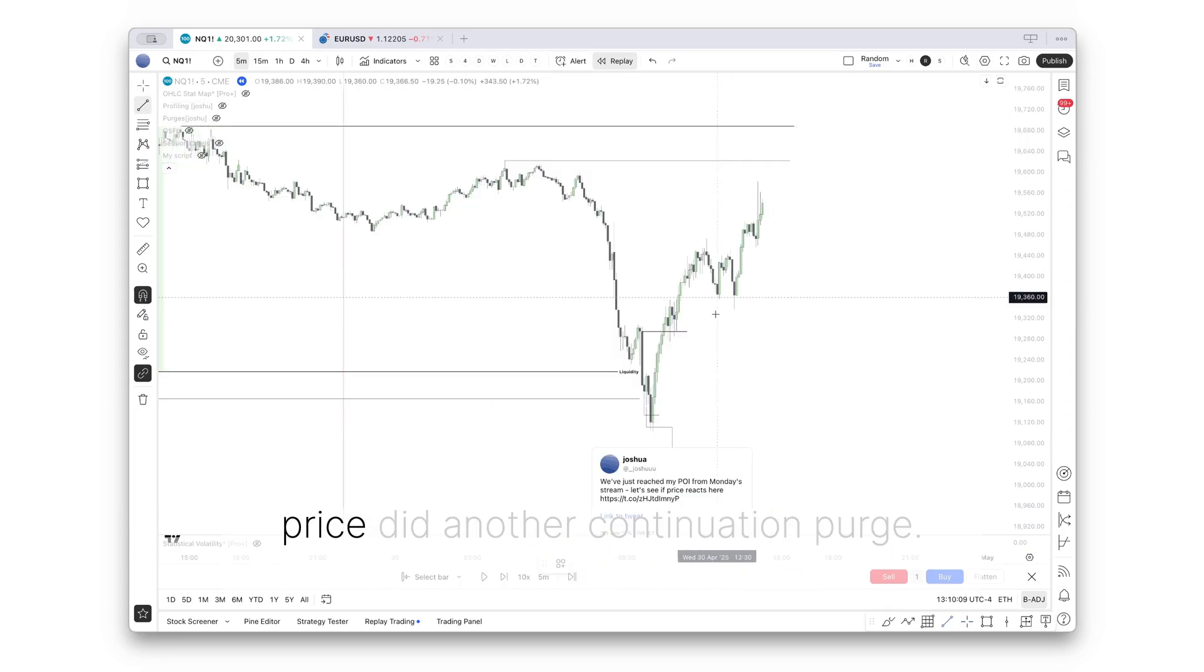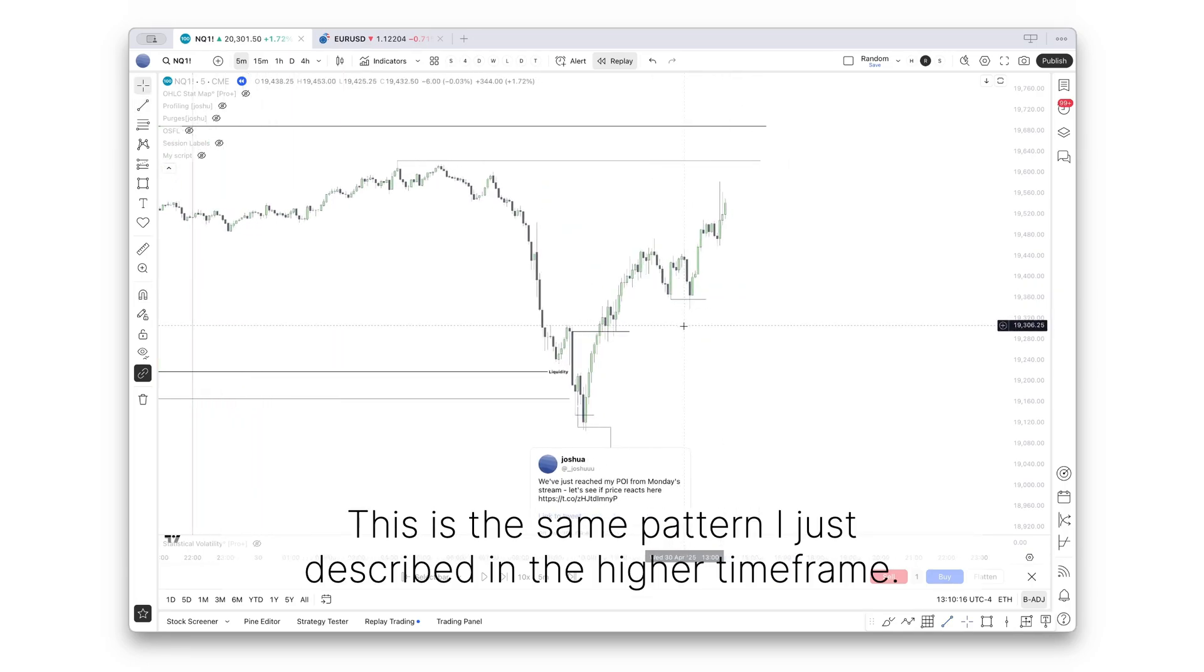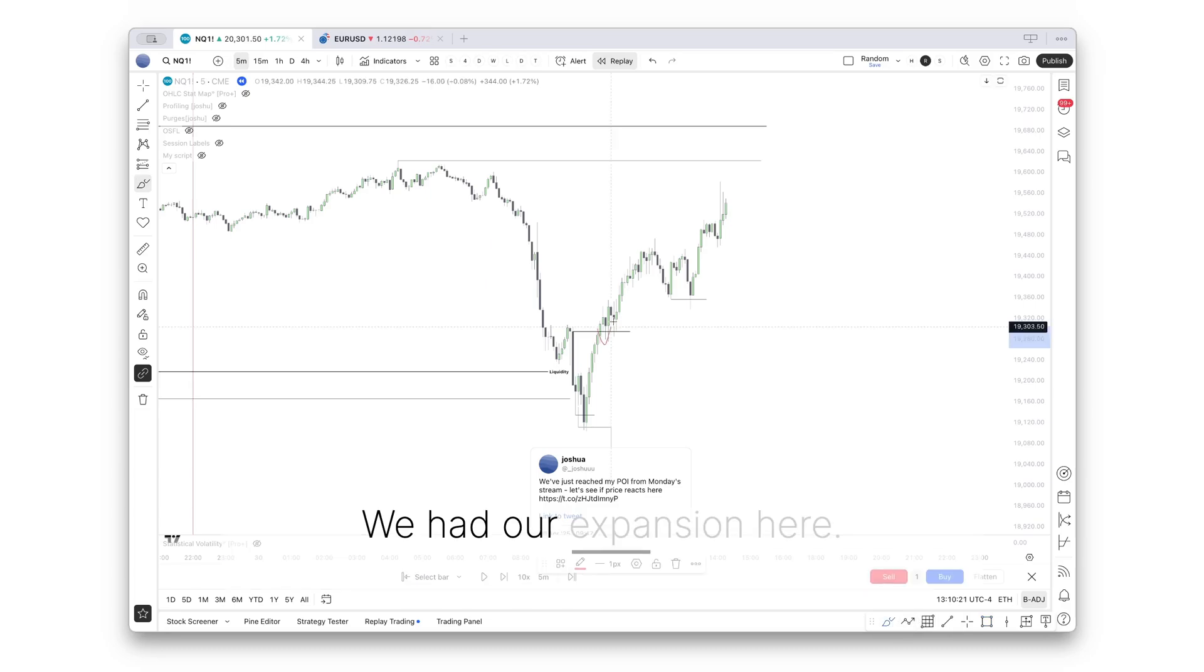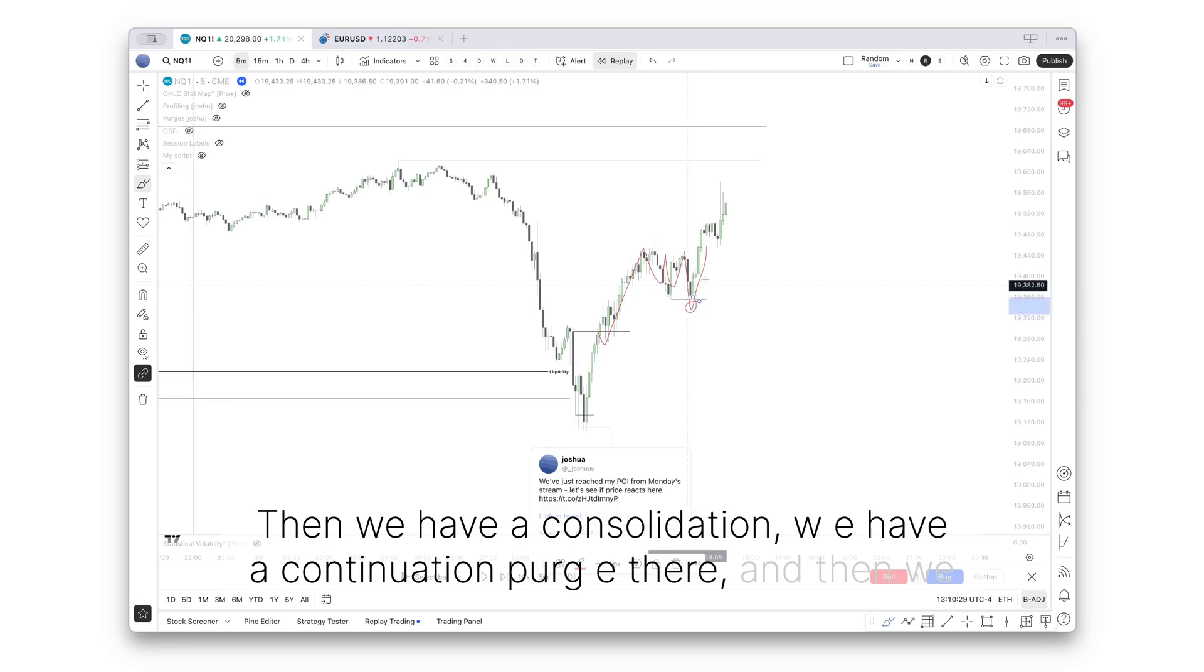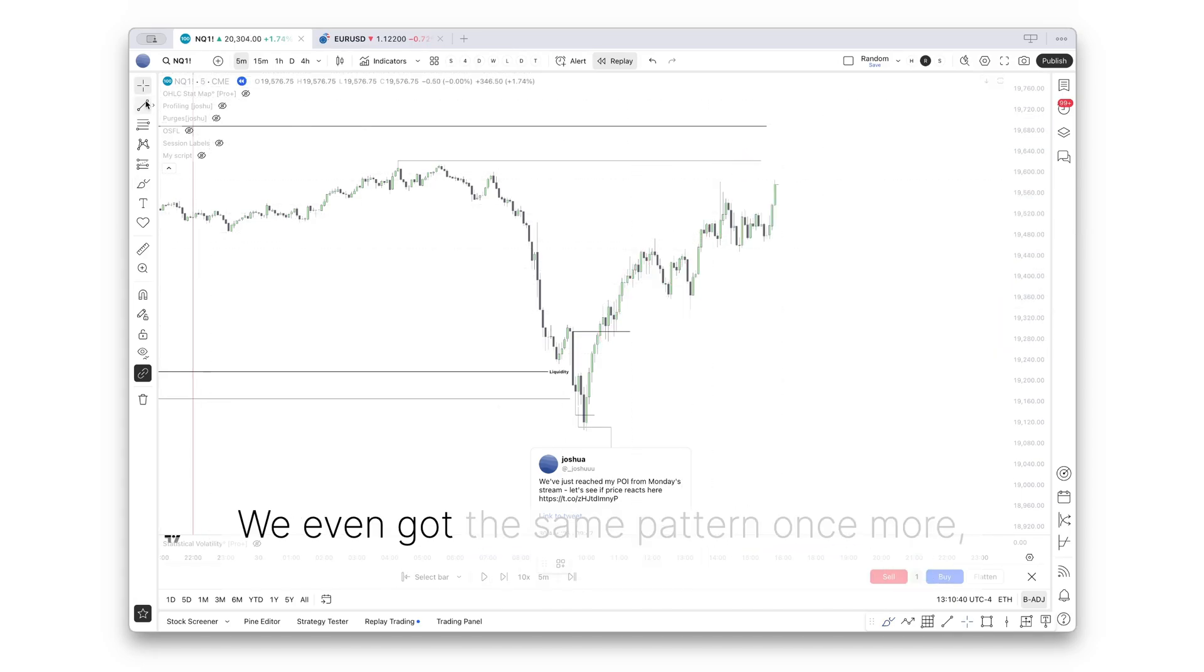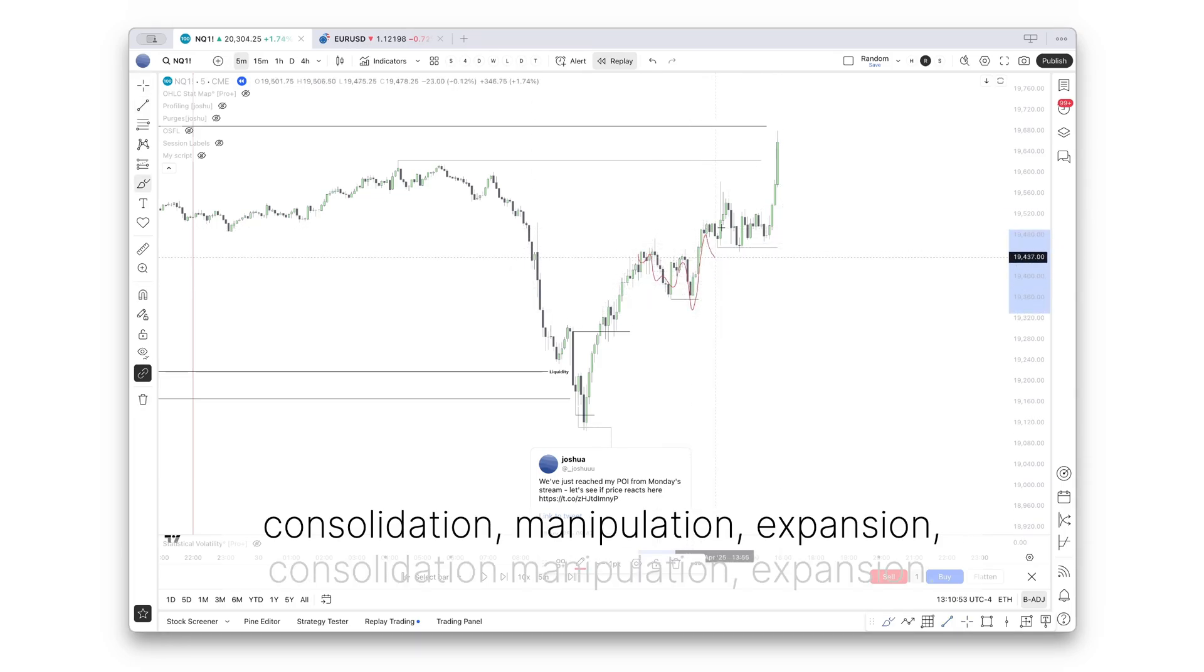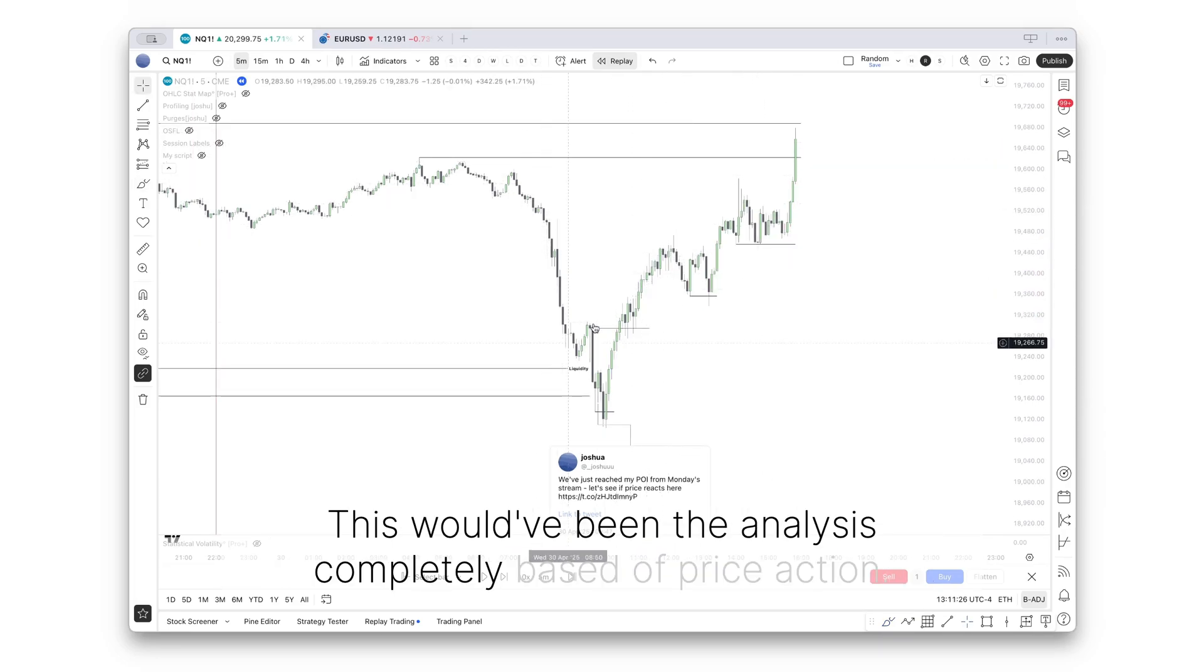Price did another continuation purge. This is the same pattern I just described in the higher time frame. We had our expansion here, then we have a consolidation, we have a continuation purge there, and then we have the distribution into these highs. We even got the same pattern once more: consolidation, manipulation, expansion, consolidation, manipulation, expansion.